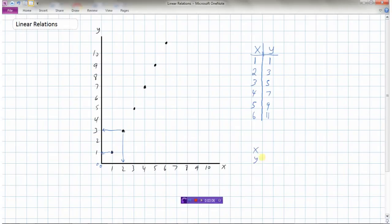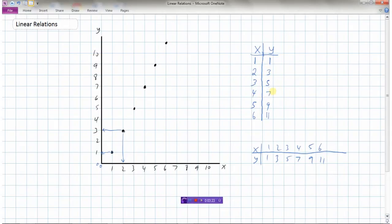I've made a table of values — that was a vertical one. We could also do a horizontal one with the same x values 1, 2, 3, 4, 5, 6 and corresponding y values 1, 3, 5, 7, 9, 11. It doesn't matter whether you use a vertical or horizontal table of values — use whichever you prefer. I'm going to use a vertical one here.